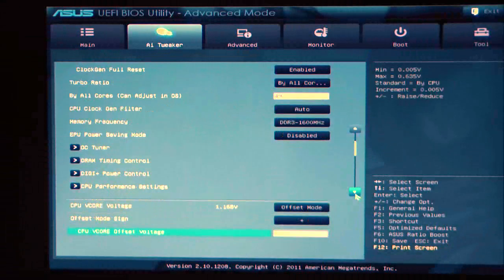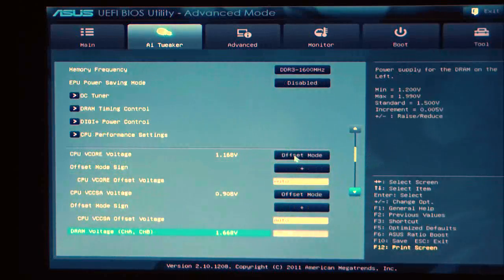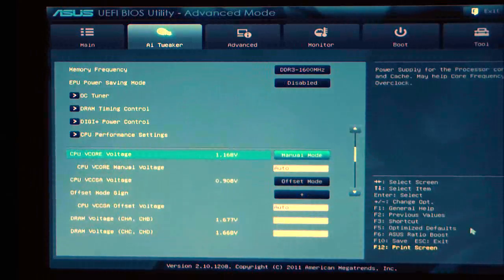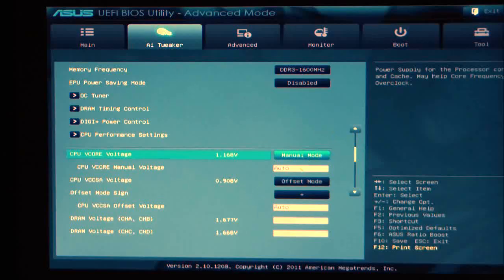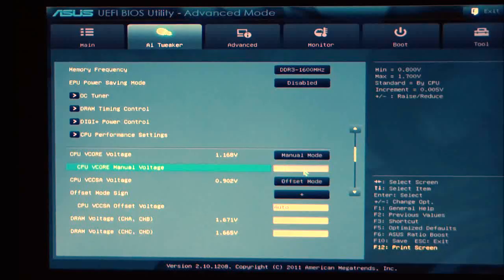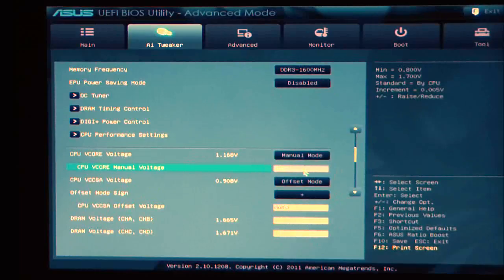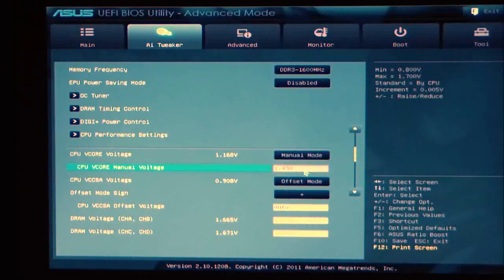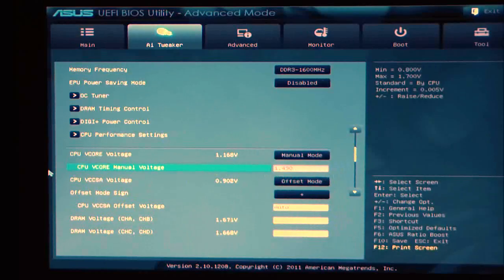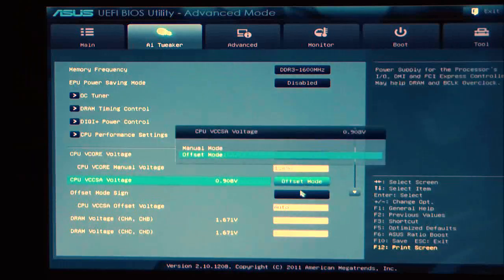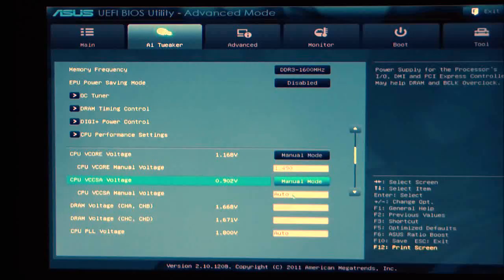Going down further, we come to our CPU core voltage. There are a couple settings here. You have offset mode, which would be plus or minus, and you have manual mode. When you set it to manual mode, you can set your voltage based on what type of performance tuning you'd like to see. With this board, I needed 1.49 to make it stable at 4.9 GHz. Same thing with the VCCSA voltage. You have offset or manual mode. I normally set it to manual but leave it at auto.